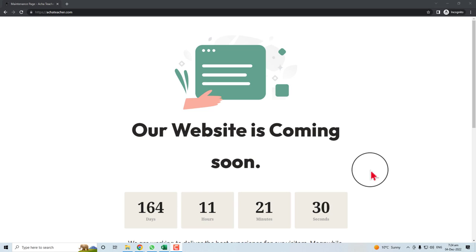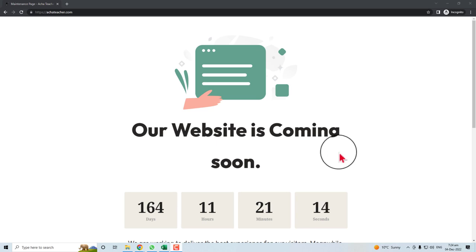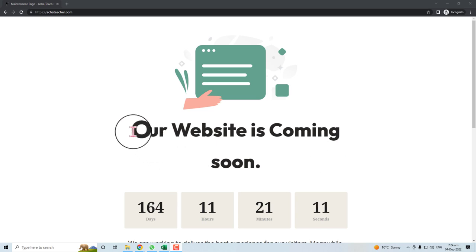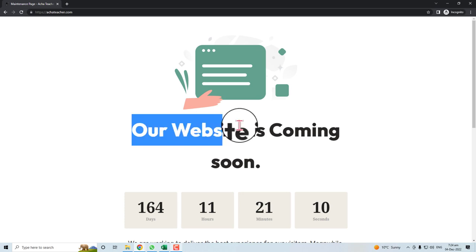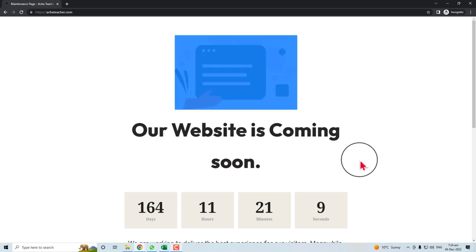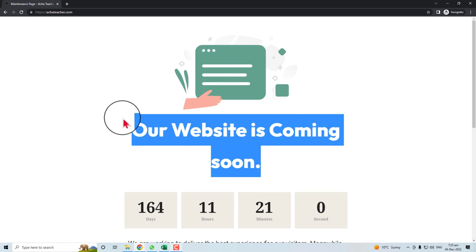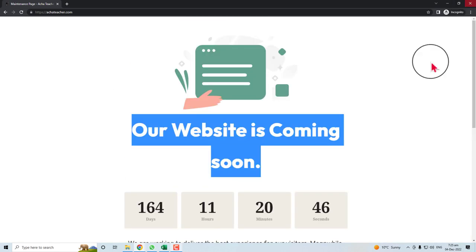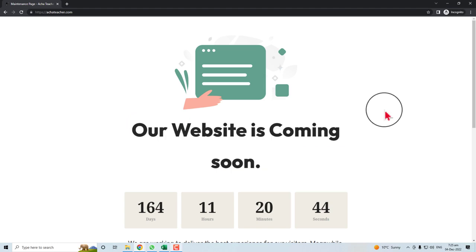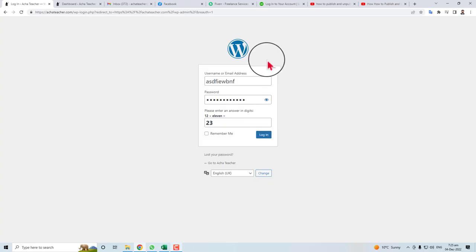Hi, in this short video I'm going to teach you how to unpublish your website. Why are you going to do that? Actually, when you want to put your website in maintenance mode, then you need to unpublish your website. Let's come to the point and learn how to do that. Log into your WordPress admin panel first.